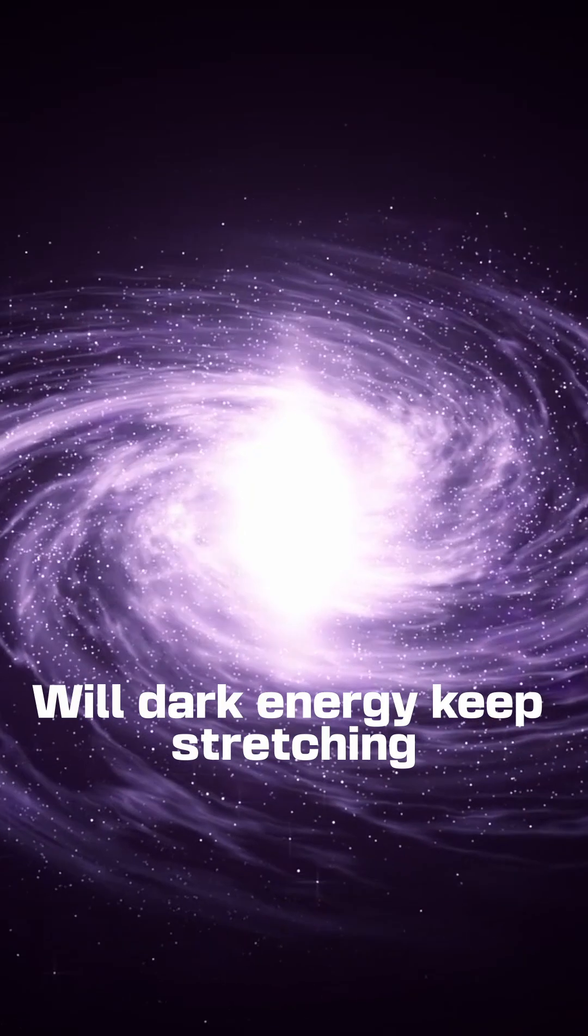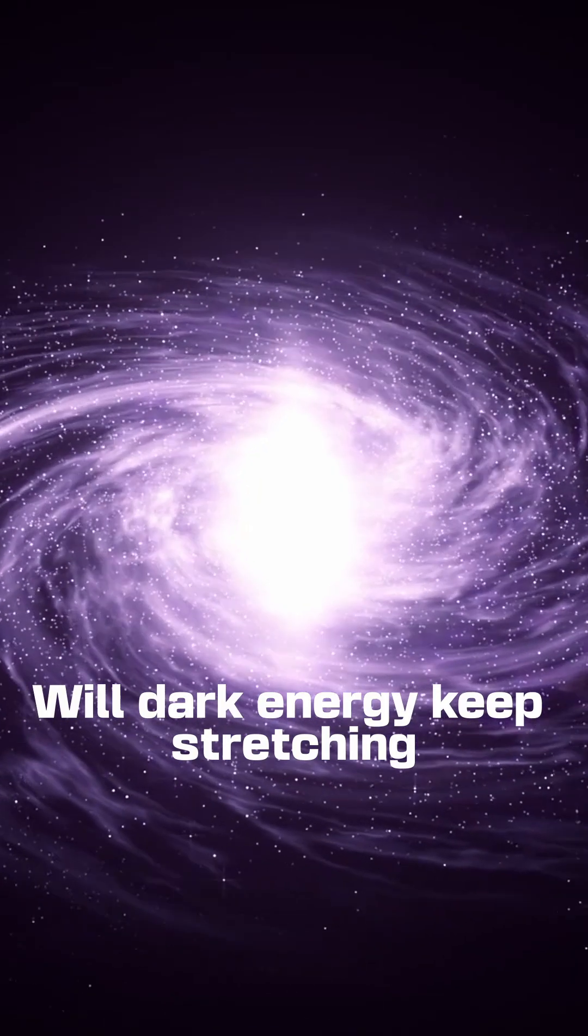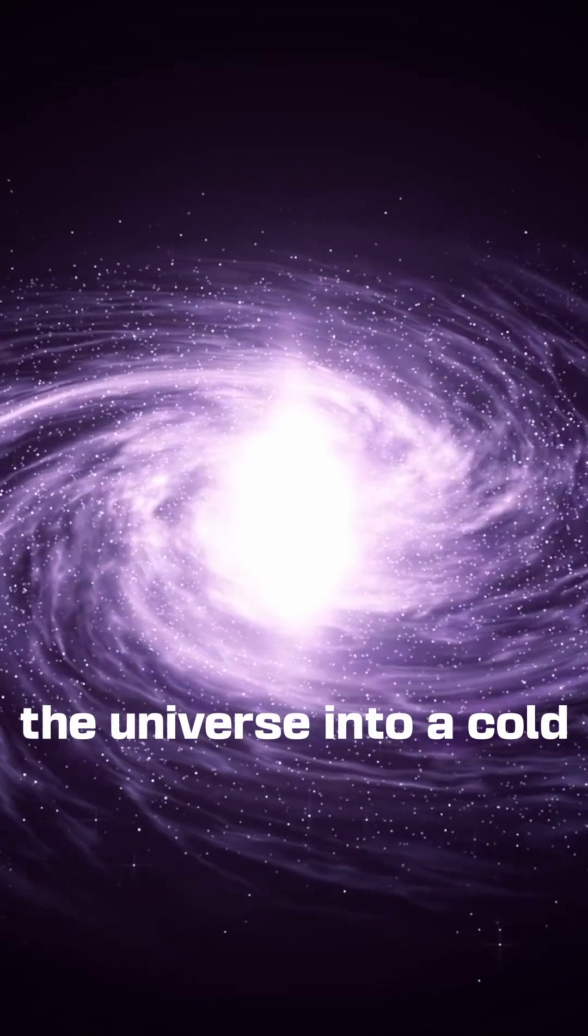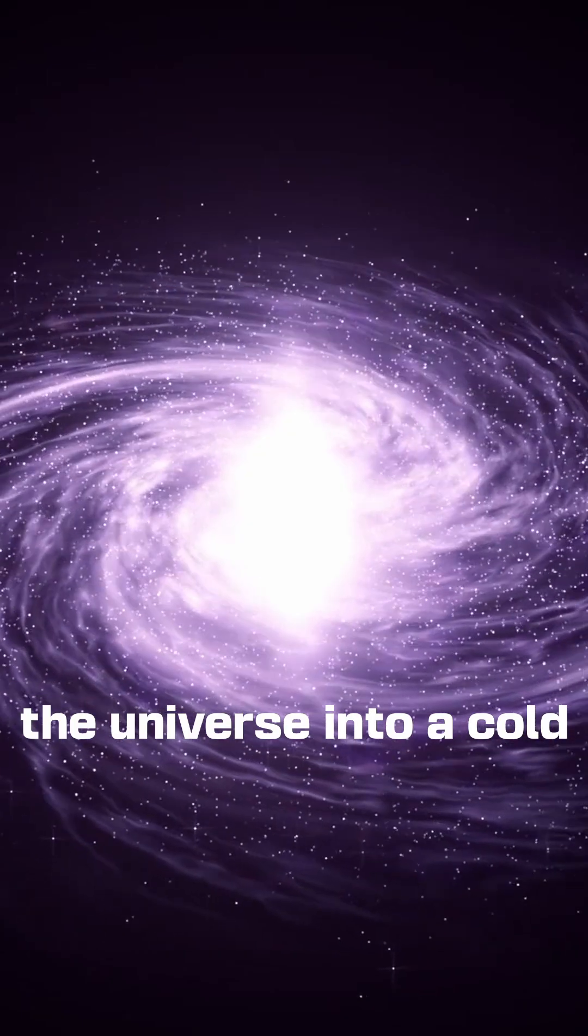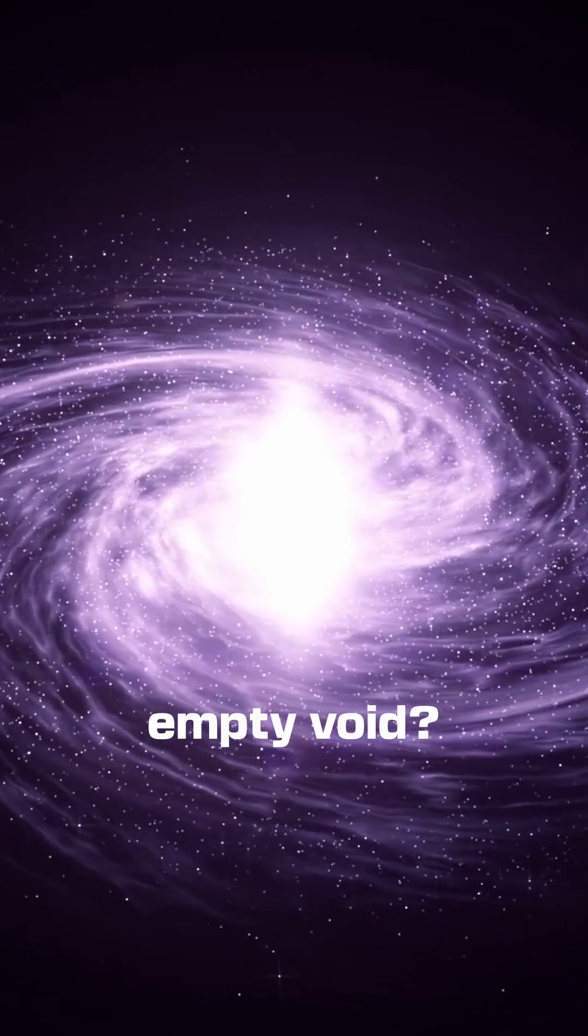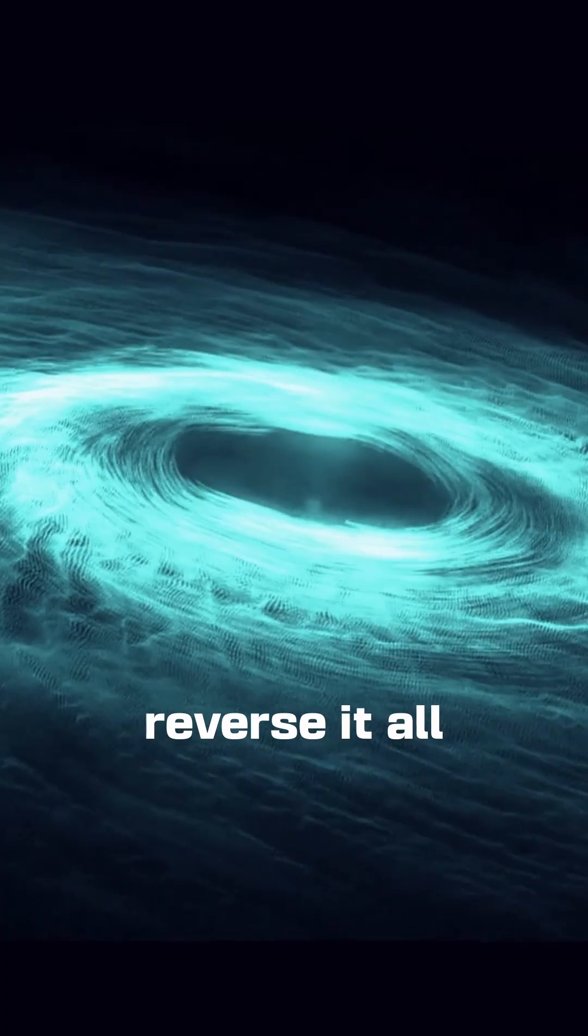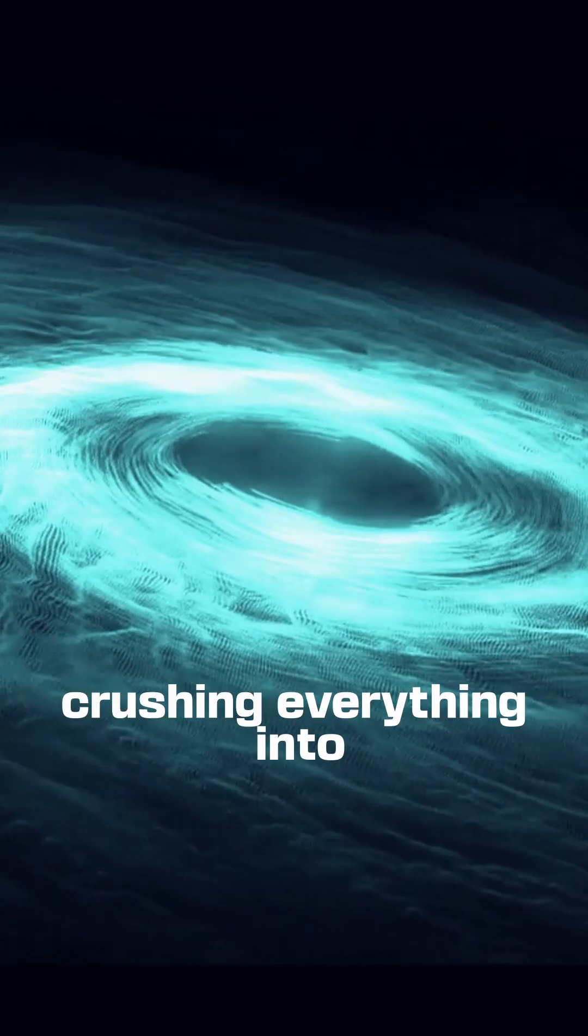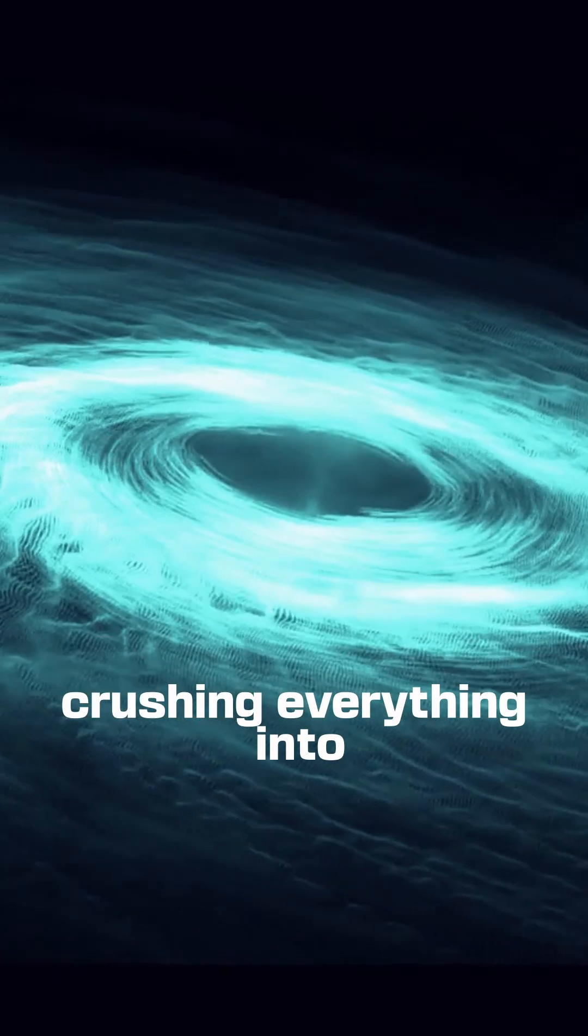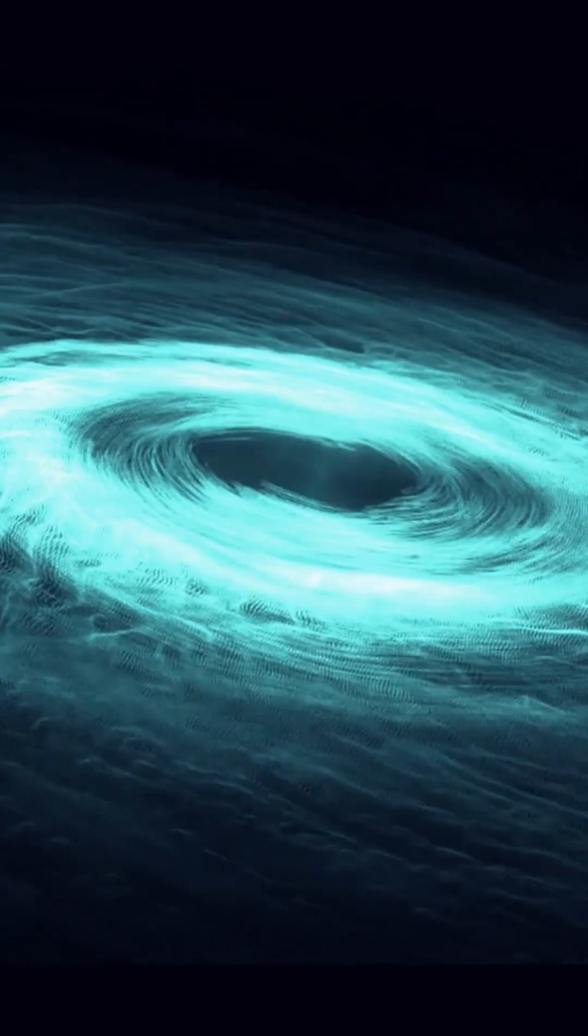Will dark energy keep stretching the universe into a cold, empty void? Or could gravity reverse it all, crushing everything into a big crunch?